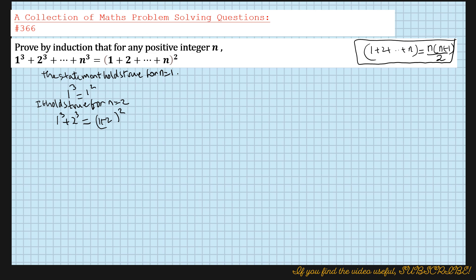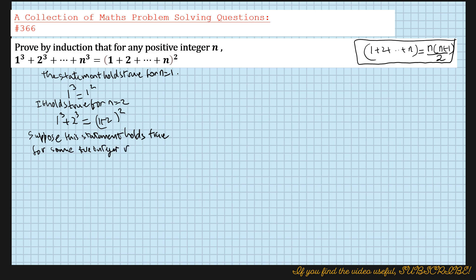So this holds true. Now suppose it holds true for some positive integer n equals k. We write: suppose the statement holds true for some positive integer n equals k. Therefore we can write 1 cubed plus 2 cubed plus ... plus k cubed equals (1 + 2 + ... + k) whole squared.